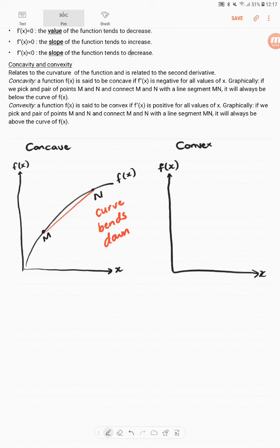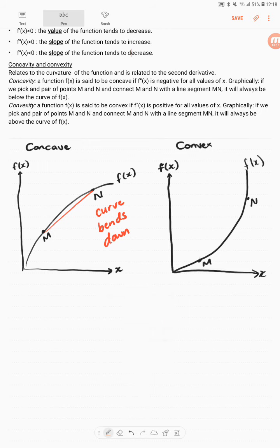A function f of x is said to be convex if f double prime of x is positive for all values of x. Graphically, if we take two points m and n and connect them with a line, the line lies above the curve — the curve bends upward. So a concave function has a slope that tends to decrease, while a convex function has a slope that tends to increase.